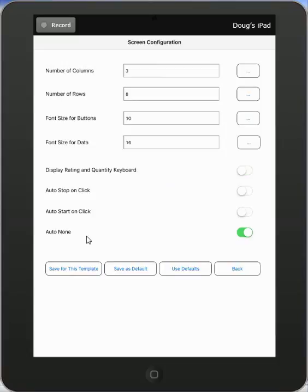Now, our default for timing is always auto none. In other words, you saw me making selections and then hitting the time button. Selection, hit the time button. Let's say you're in a warehouse situation. Things are happening very quickly. You might want to change this selection to the auto stop on click.